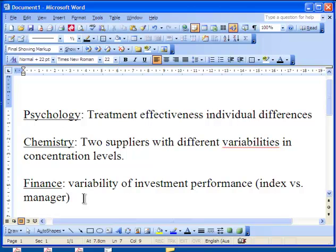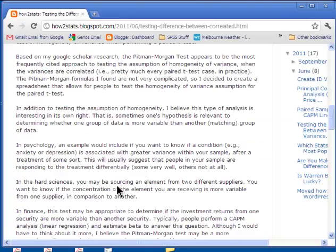Anyway, I hope you've learned something important about variances and how you can test them. I'll catch you next time.